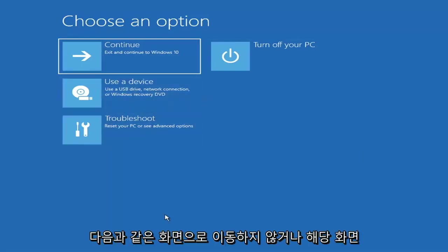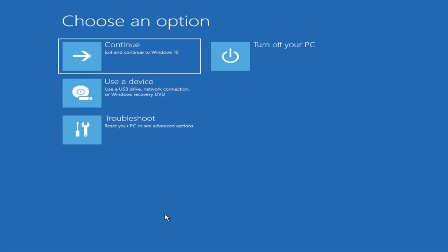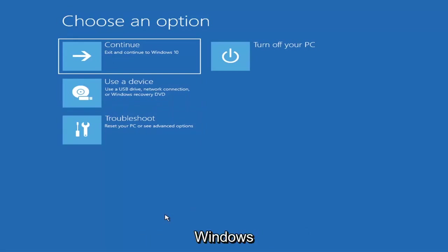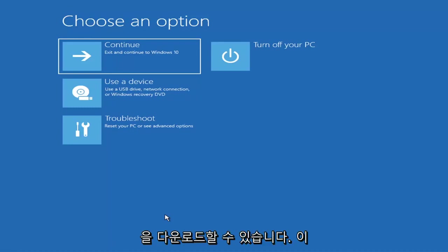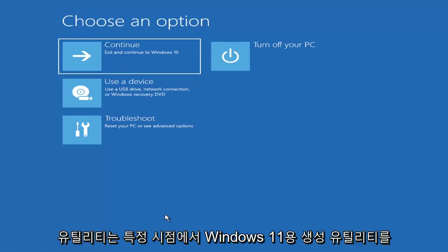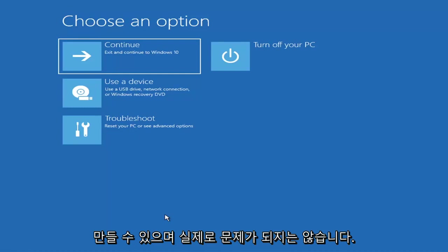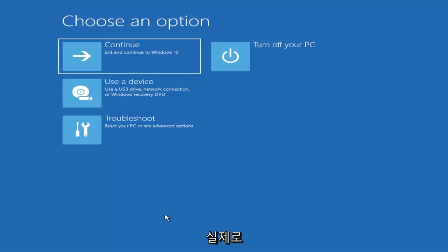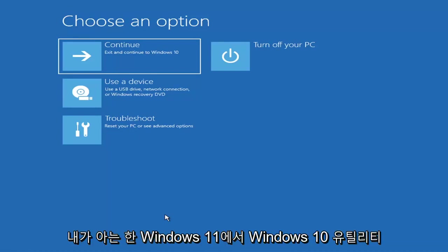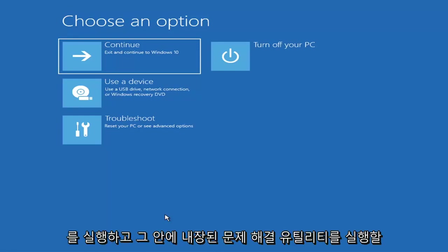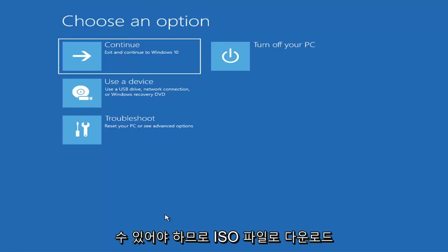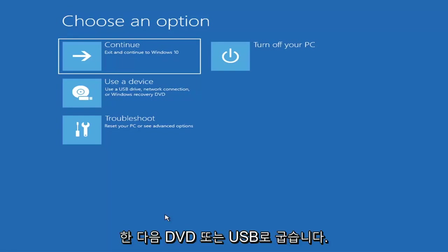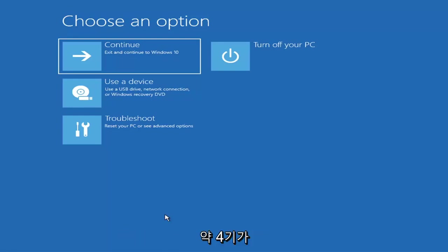If it does not take you to that screen, you can also download the Windows 10 media creation utility or Windows 11. It doesn't really matter, you can run the Windows 10 utility on Windows 11. You should be able to run the troubleshooting utilities built in within it. Just download it to an ISO file and then burn it to a DVD or USB.